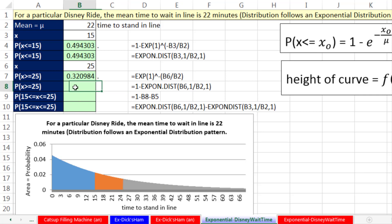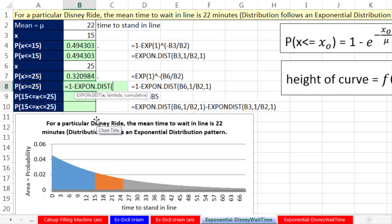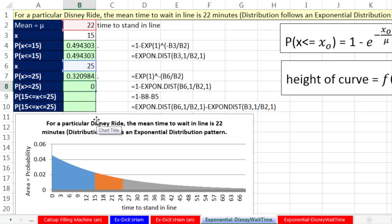We could use the same convention with expon.dist. Since we're after probability on the upper end and expon.dist calculates from 0 up to our x, I do equals 1 minus EXPON.DIST, our particular x, comma, 1 divided by our mean wait time — which is lambda — comma 1, close parentheses, enter. We get the exact same result.